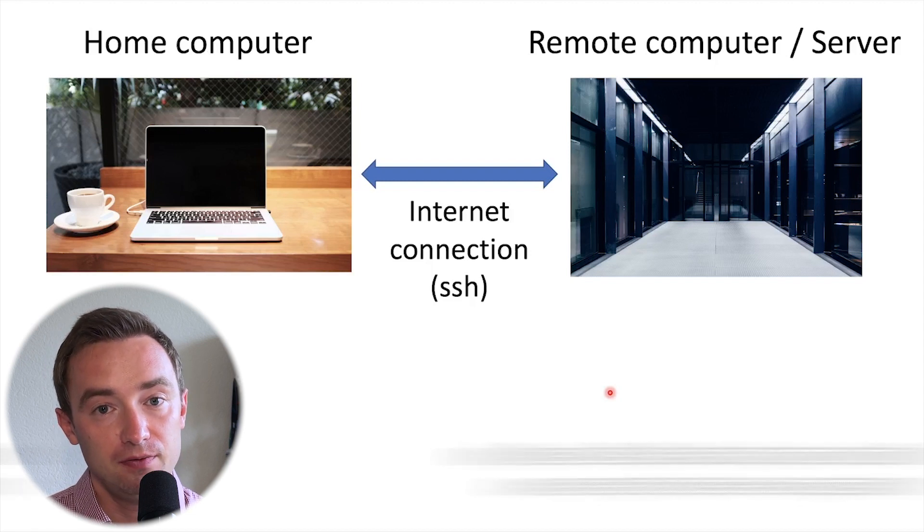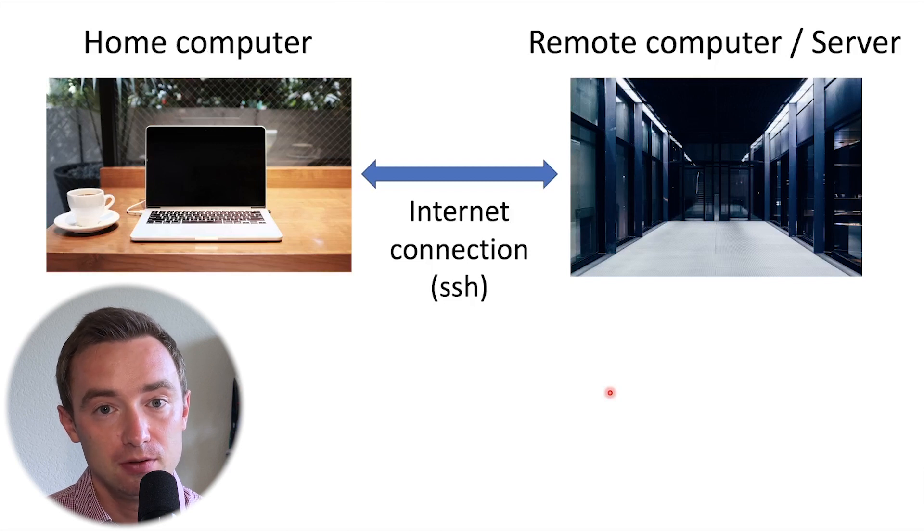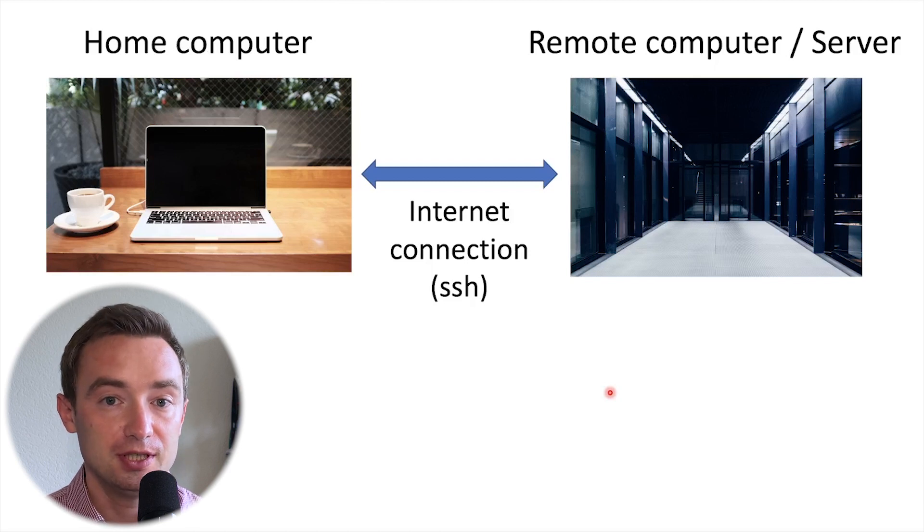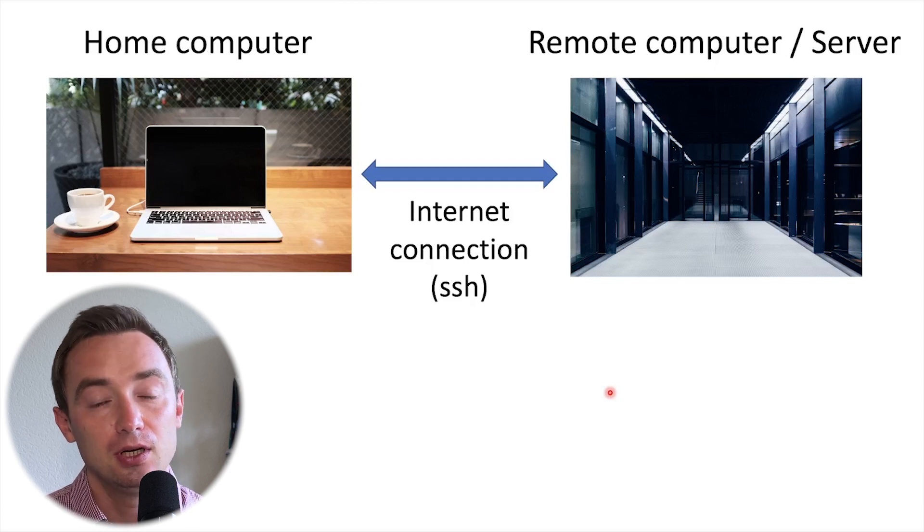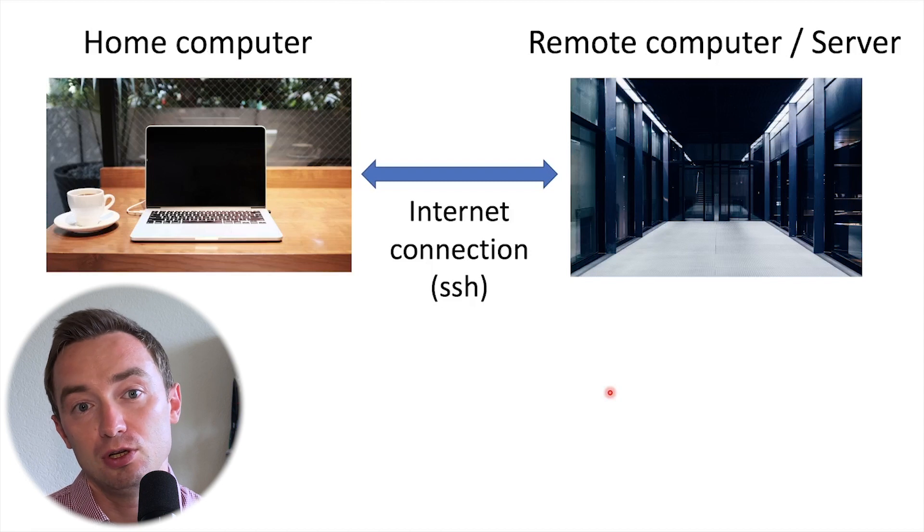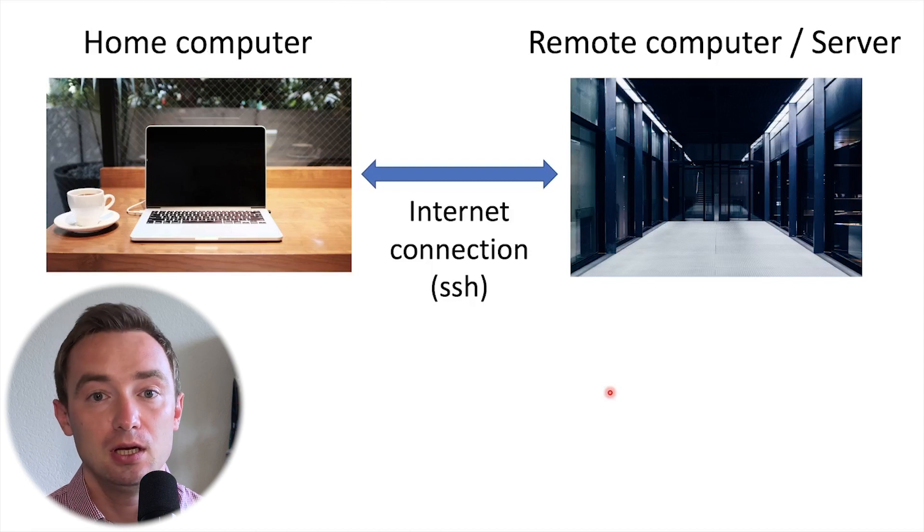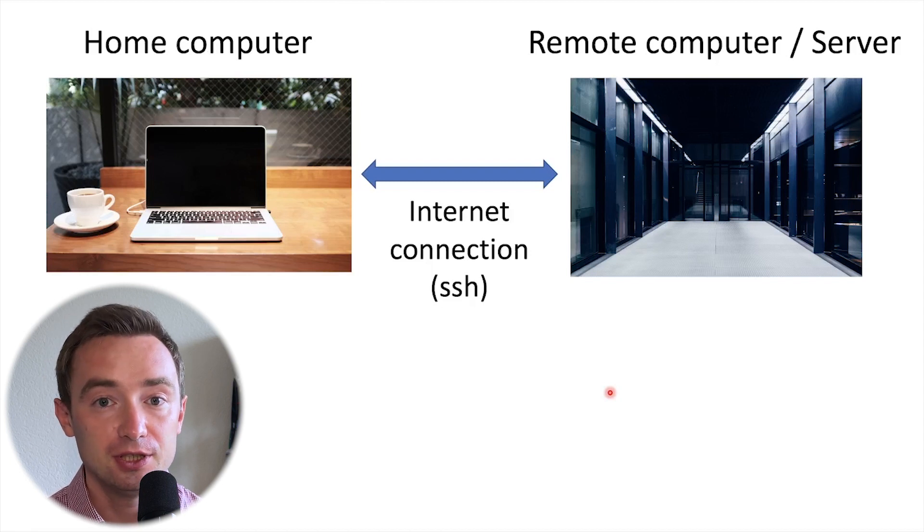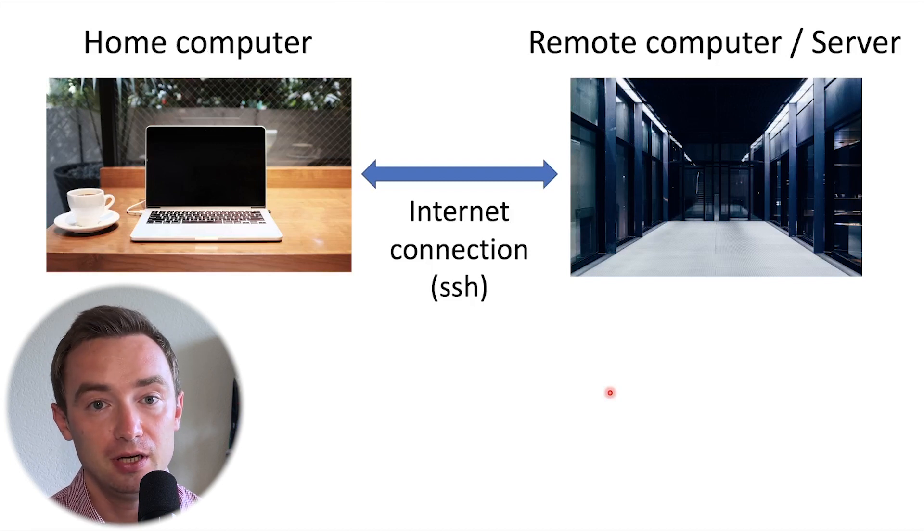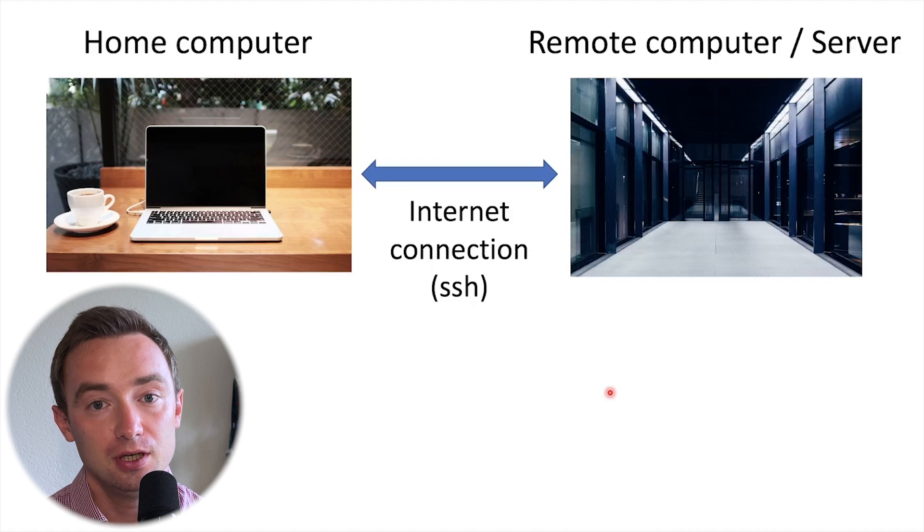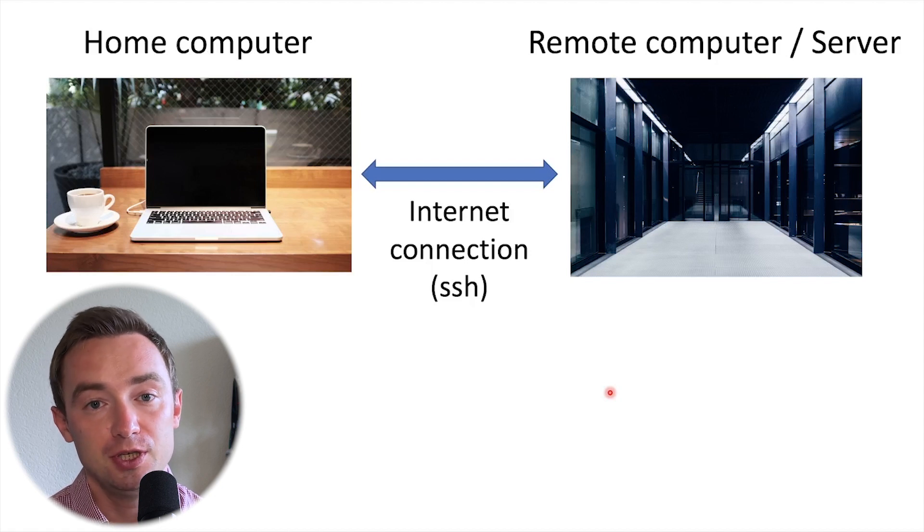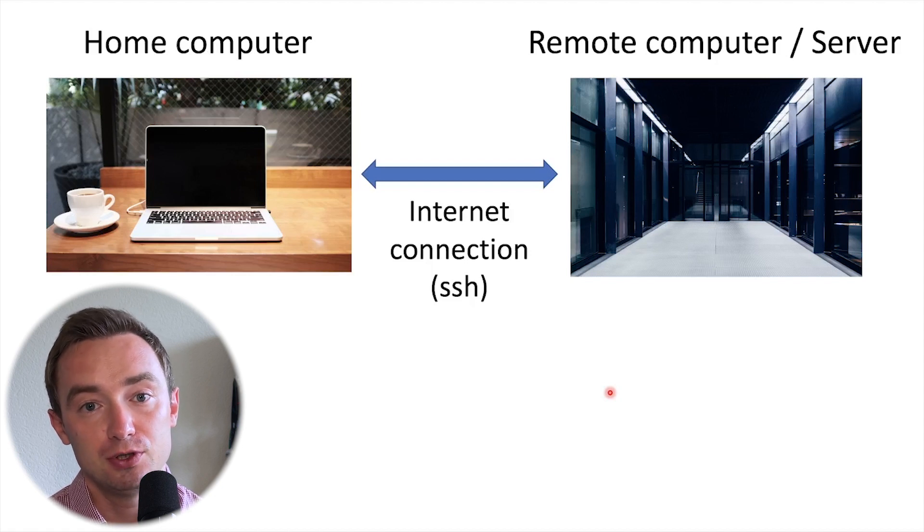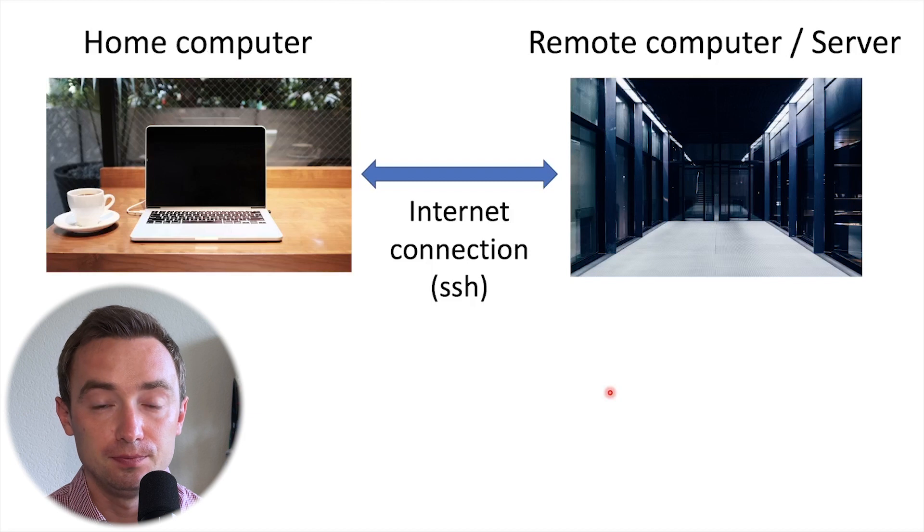And if for some reason the connection would be lost, for example because your computer decides to install updates and restart or you have issues with your provider, what will happen is the job which you submitted to the remote server will also be gone.